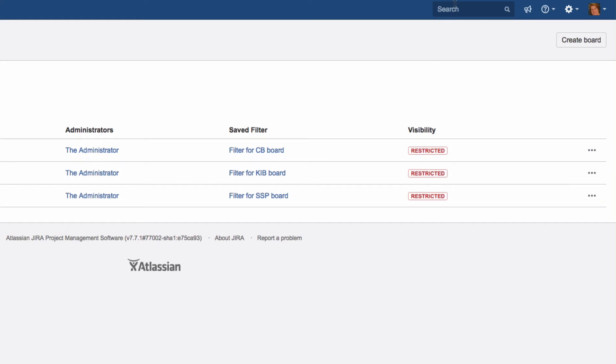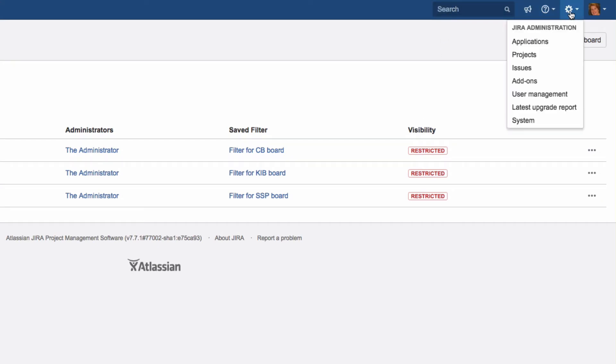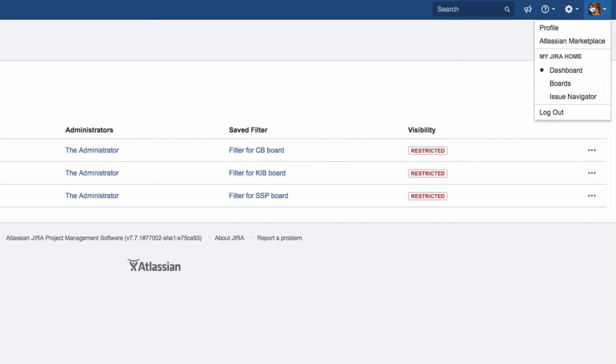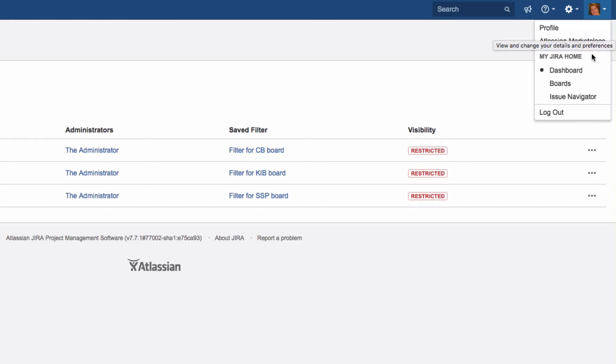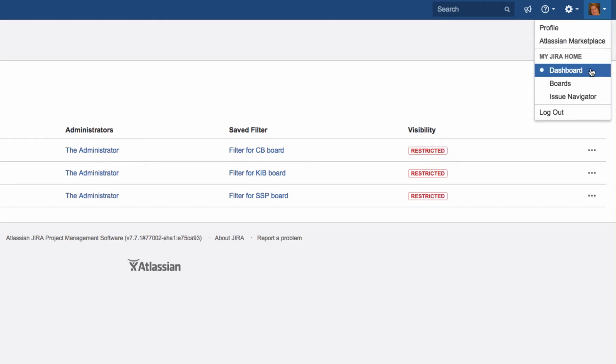In the menu, you'll find a search function, a help button, and for Jira admins, the Jira administration area, as well as your profile avatar. Click on your avatar to view your profile, manage your Jira home, or log out of the system.